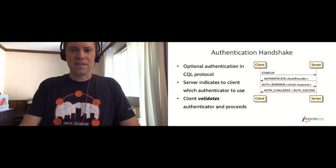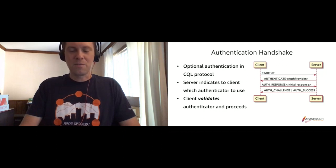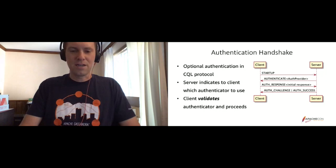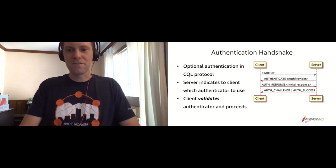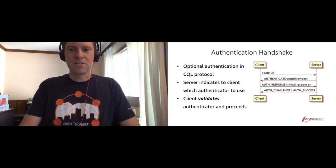As part of that auth response, assuming authentication is moving forward, it can send information such as — in the case of username and passwords — the authentication ID and the credential. In other protocols or providers that Cassandra supports, it can send different things in that initial response. What follows is basically a back and forth of challenge and response from server to client until the server determines that it's either succeeded or failed authentication.